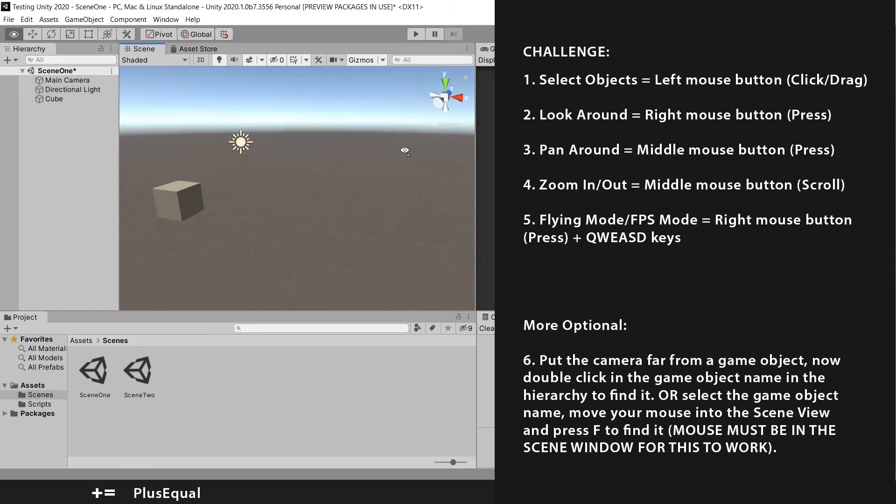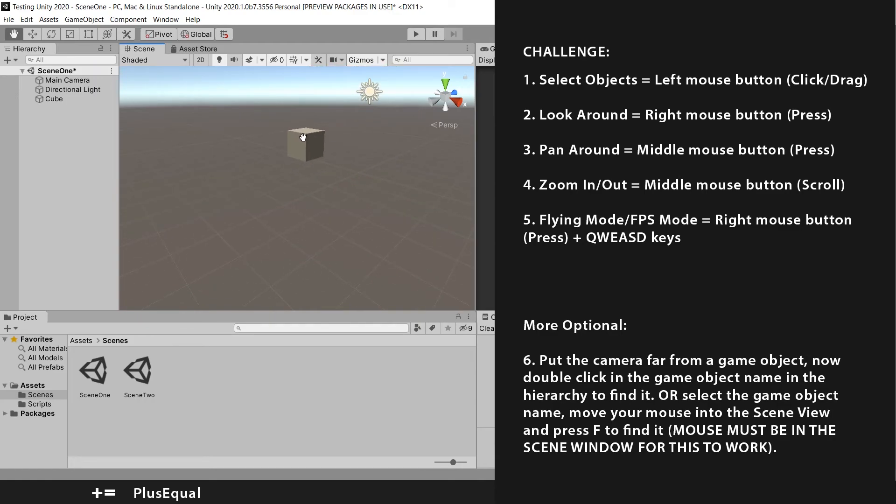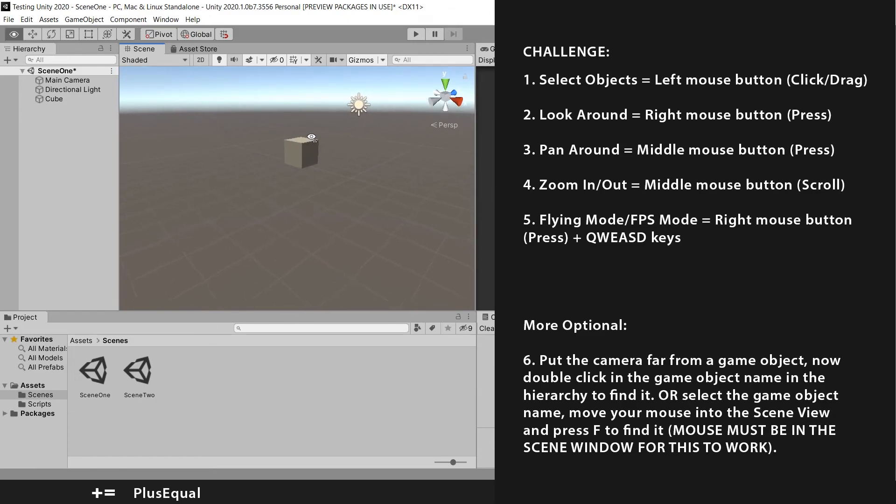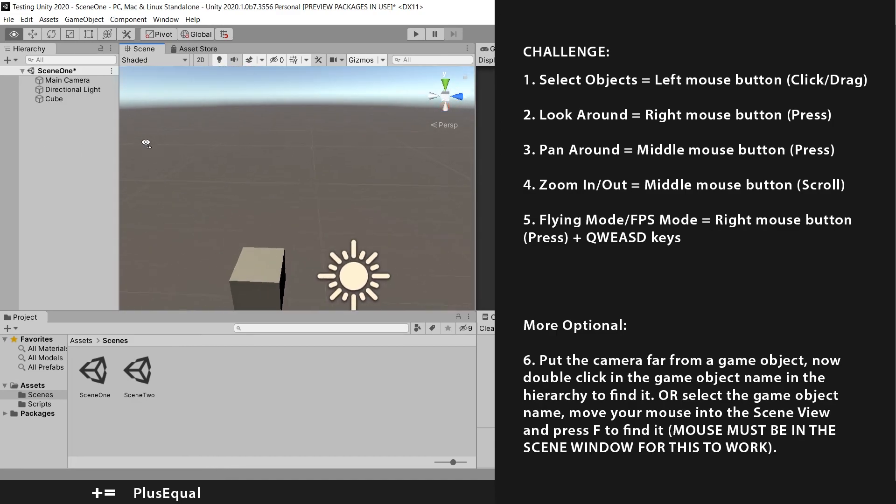With the right mouse button you can look around. Using the wheel you can pan, like this. And you can zoom in and zoom out. And when pressing the right mouse button you can move in this fly mode.